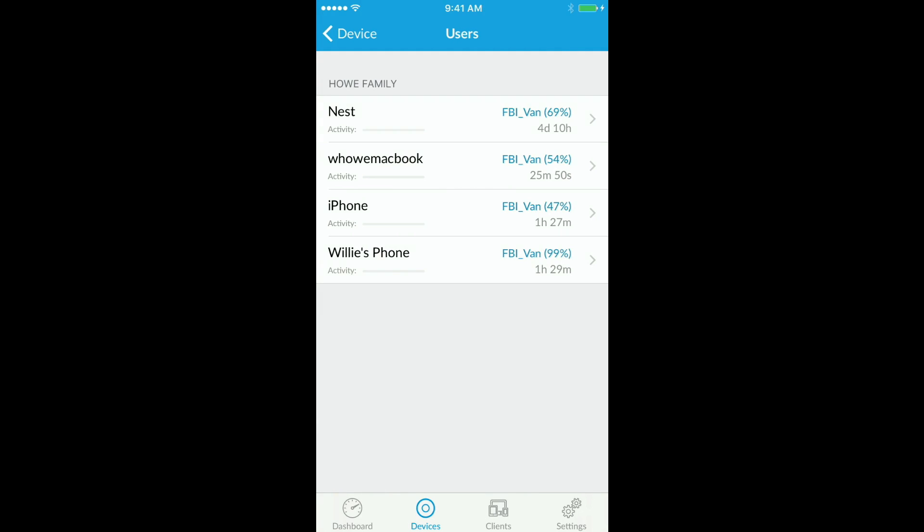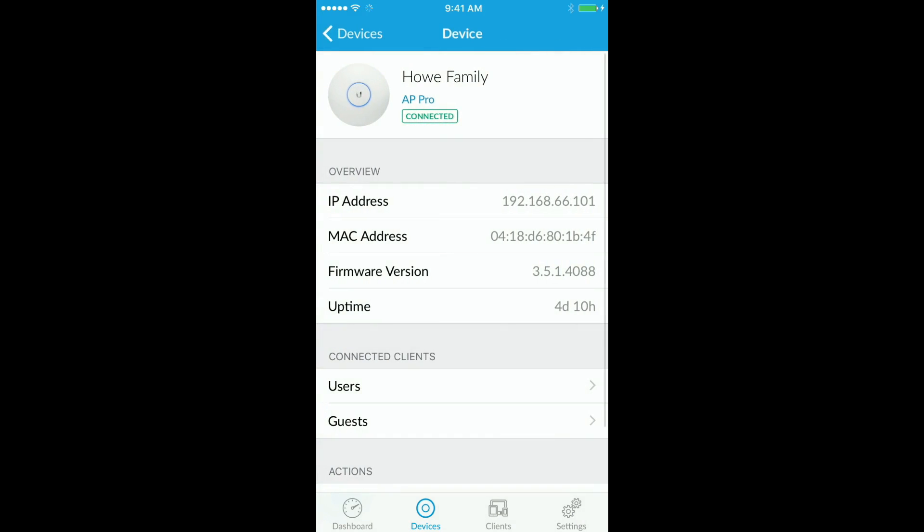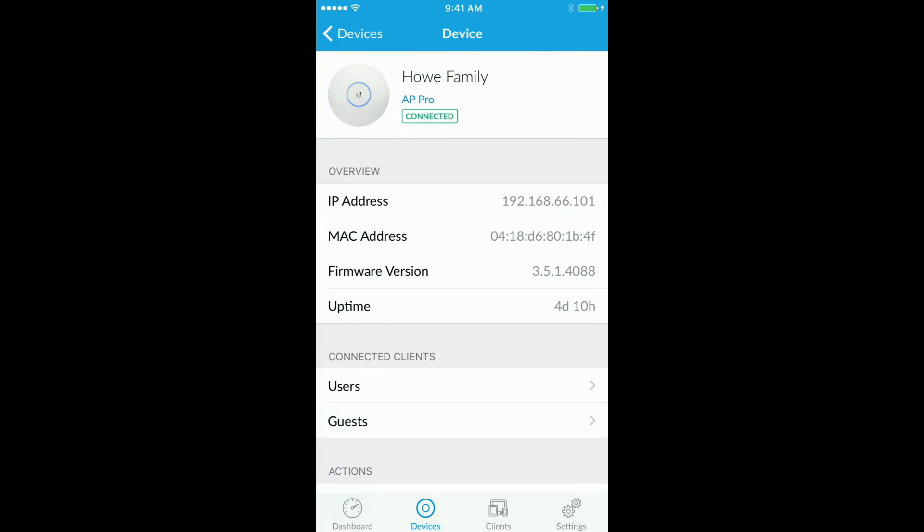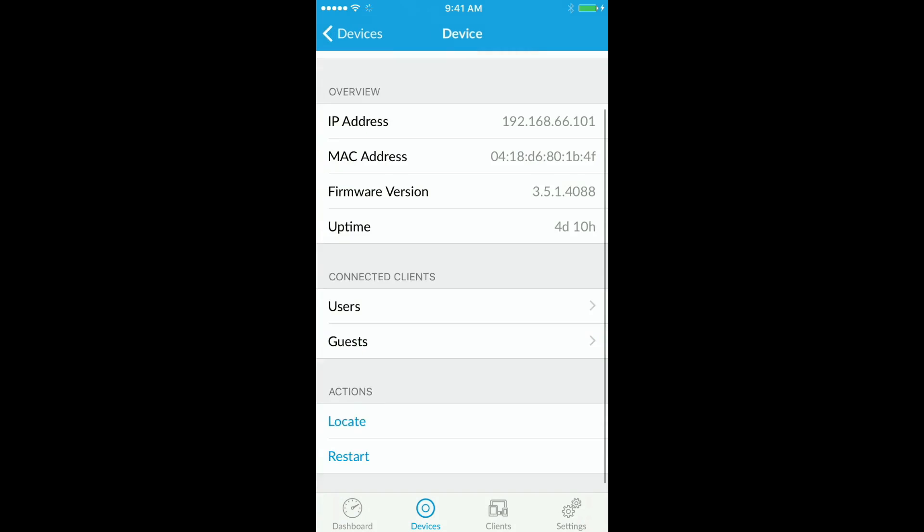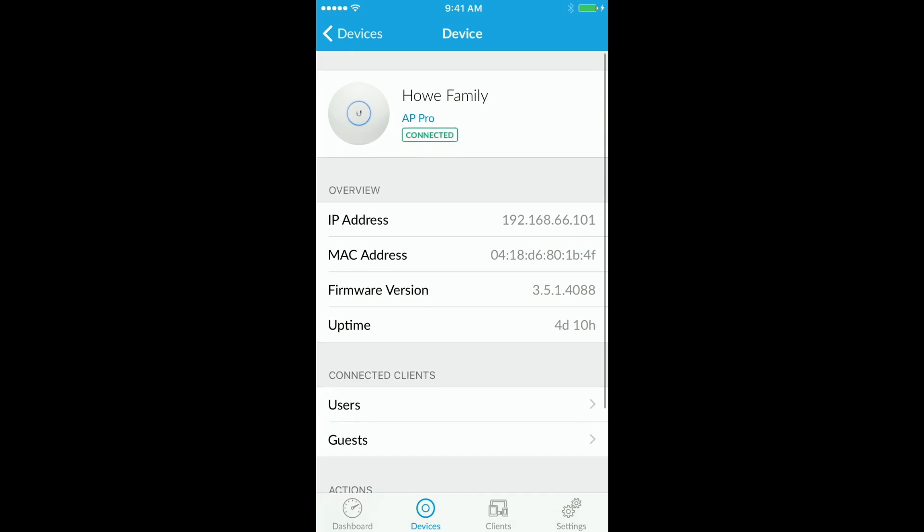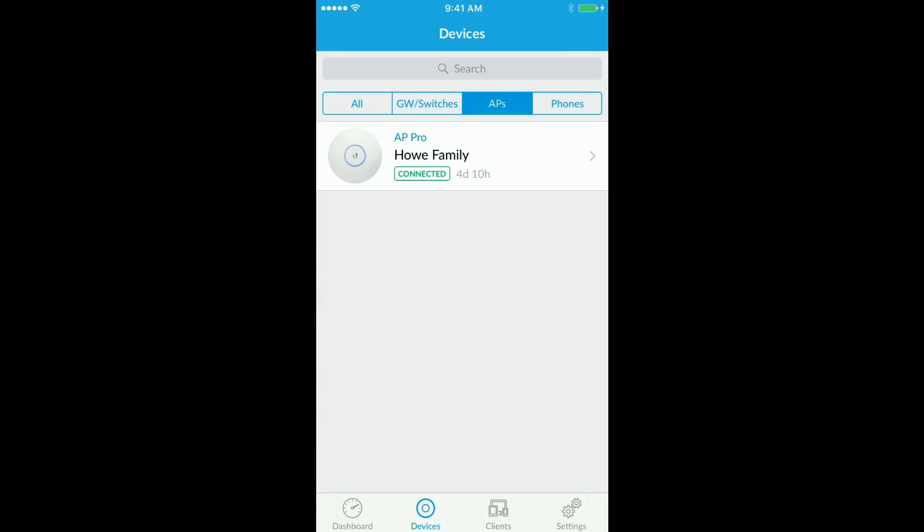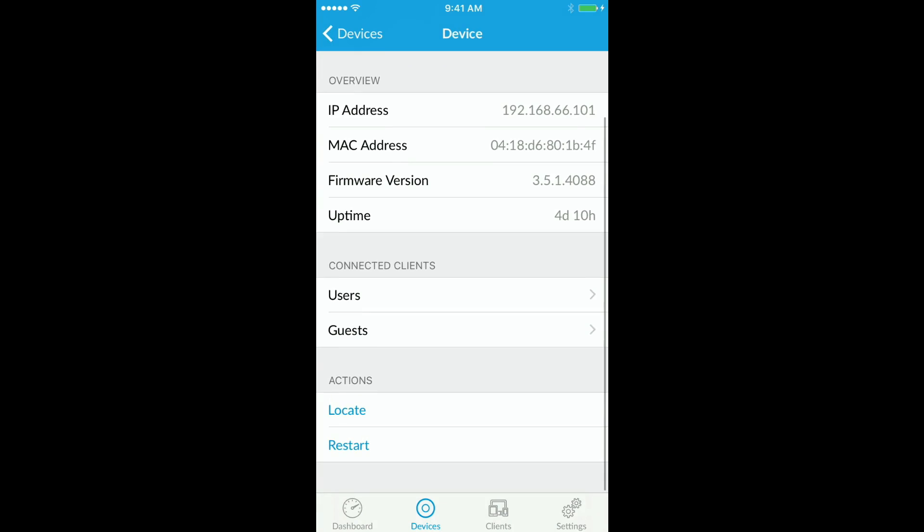You see the devices here that are connected to my network. AP's been up four days. I've got no guests connected. You can look at switches, APs, and phones.